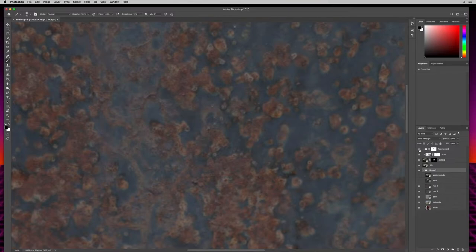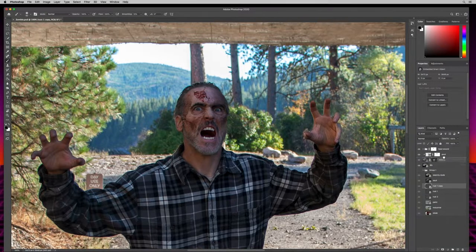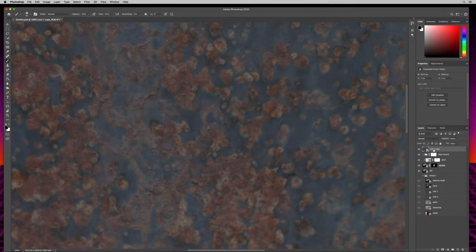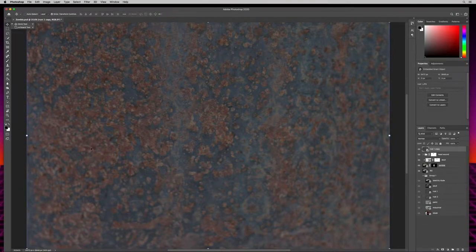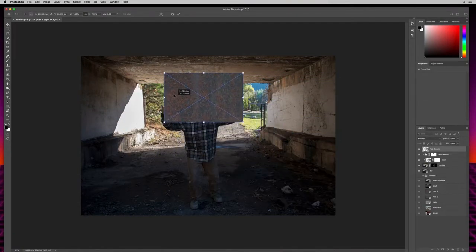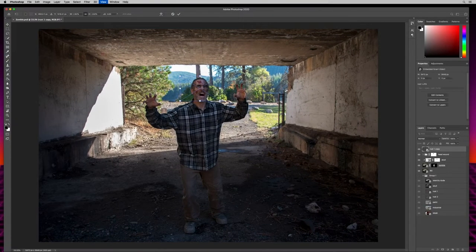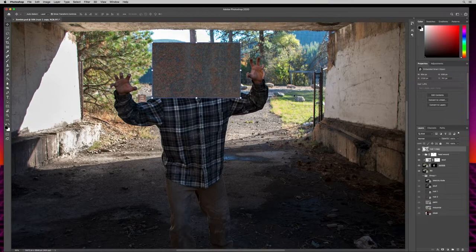I'll zoom out, make sure the move tool is selected, and shrink this down just enough to cover the face and neck. I'll hit Return to commit, then create a layer mask. With black as my foreground and the layer mask selected, I'll hit Option Delete or Alt Backspace to fill the mask with black. Now I can hit B for brush, hit X so white is my foreground, and start painting the rust back on.